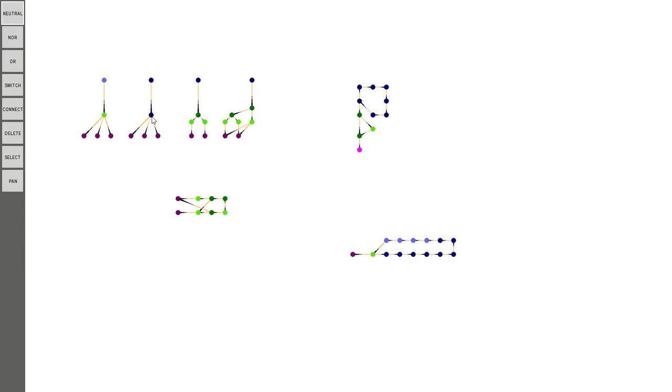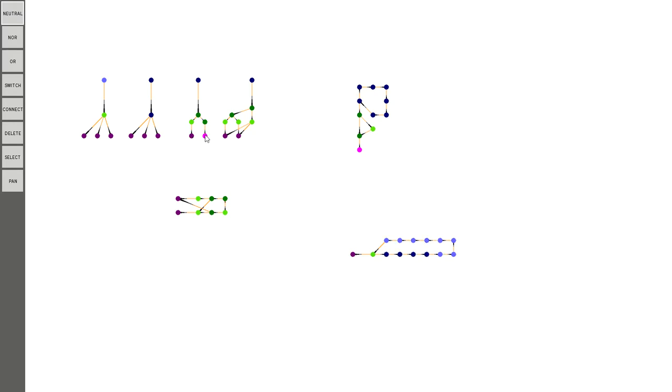This is an OR gate, so it turns on if any of its inputs are on. And this is an AND gate, so it turns on only if both of its inputs are on. As you can see if one of them is on, it will not turn on, but if both of them are on, it will turn on.